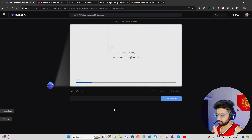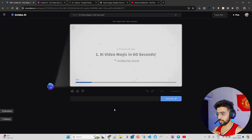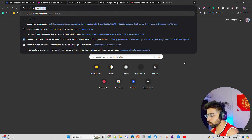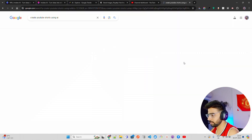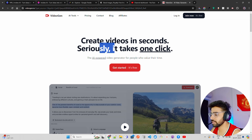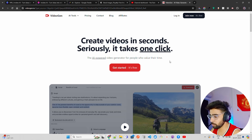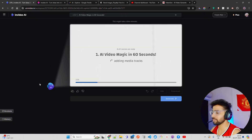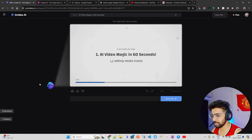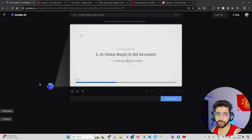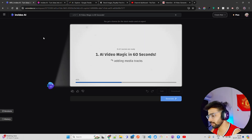There are other platforms as well where you can create AI-generated videos. If you search 'create YouTube Shorts using AI,' you'll find hundreds of websites. One is called VideoGen — 'Create videos in seconds, one click, AI-powered video generator.' You can get started for free. I like InVideo AI — and this is not a sponsored video. I don't do sponsored videos on my channel. A lot of companies reach out, but I create videos about tools I genuinely like, and InVideo AI has good quality.